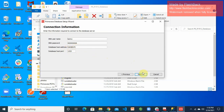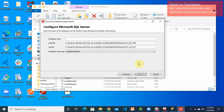Click Next. At this point, if your username and password is not correct you'll get a pop-up saying it's not correct. Go back to SSMS and either correct the password or create a new user, then come back and try again.